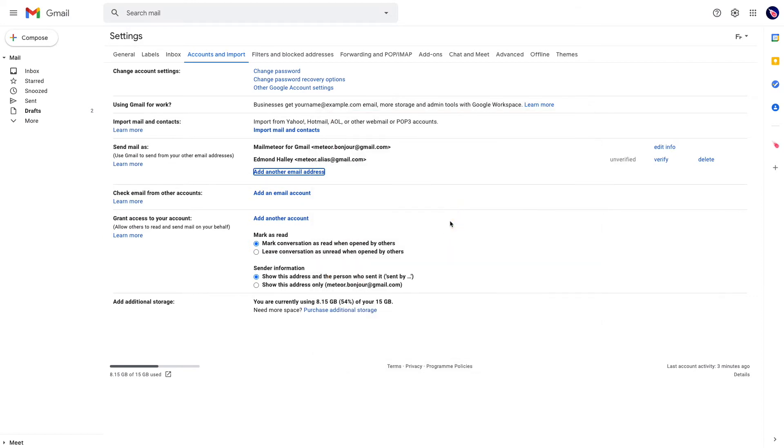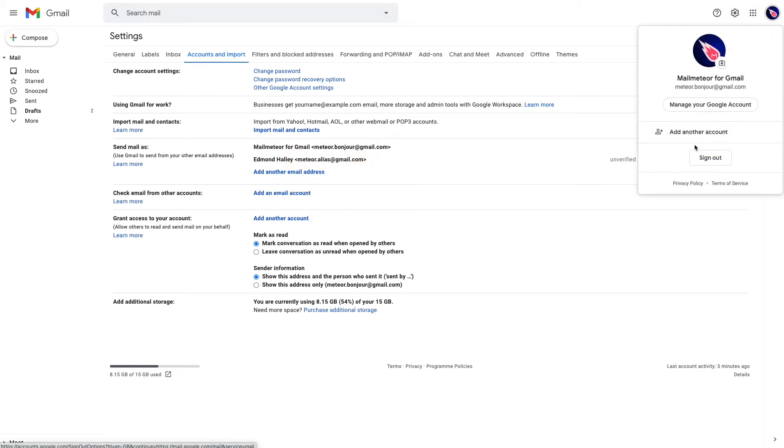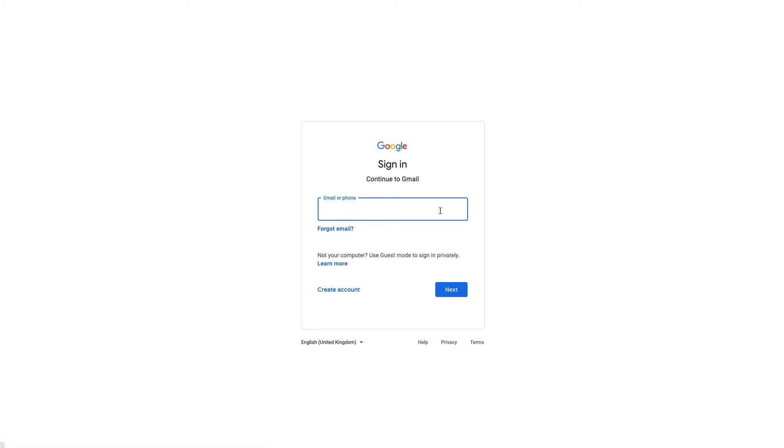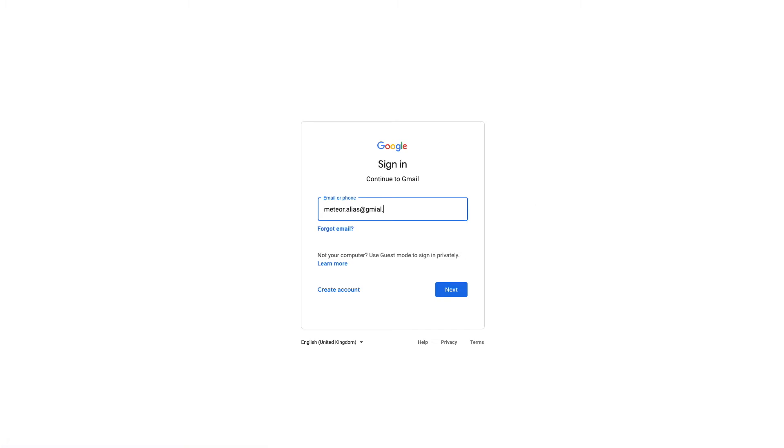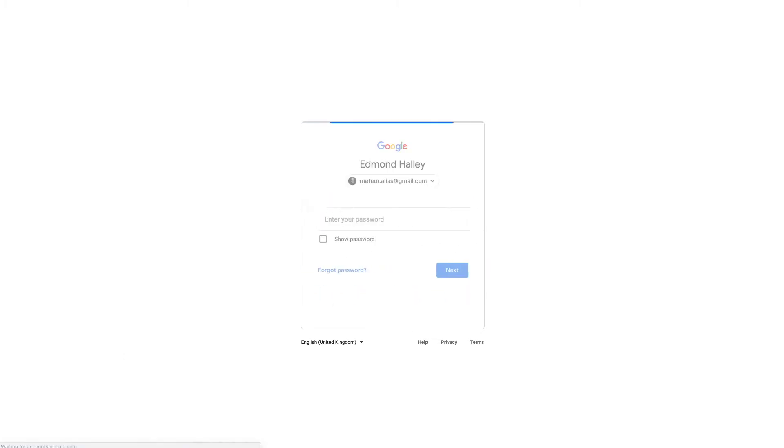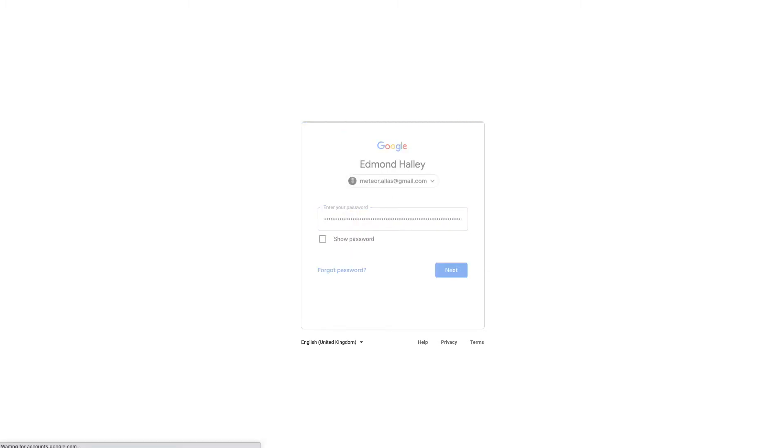To confirm you can send emails from the other email address, sign in to that address. In this case, it's meteoralias@gmail.com. Enter the password of your secondary email address.